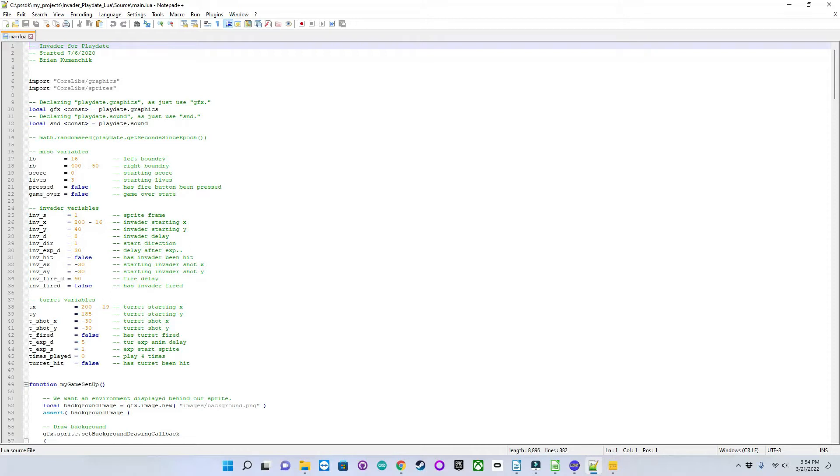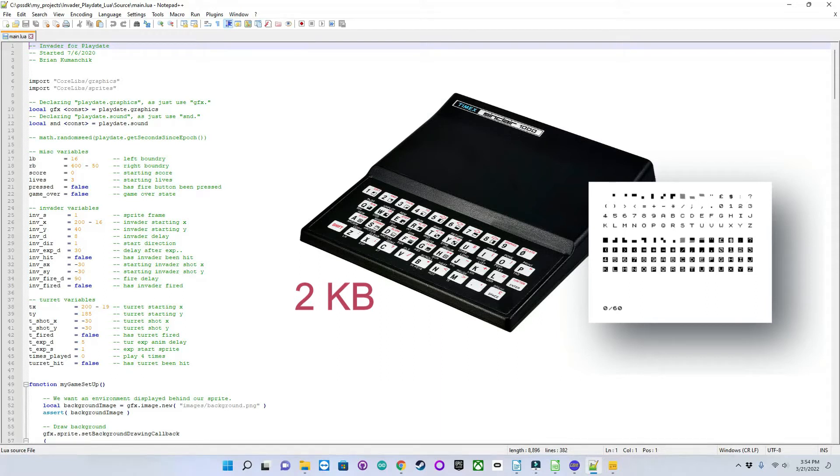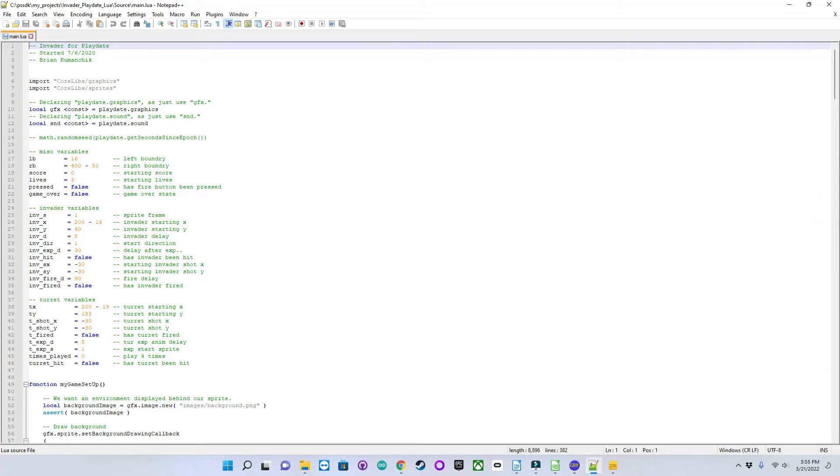My first computer was a Timex Sinclair 1000, known in the UK as the ZX81. It had a whopping 2K of memory on it. Not much of a game machine, it was black and white, no sound, and no joystick support, but I did learn to program in BASIC on it.